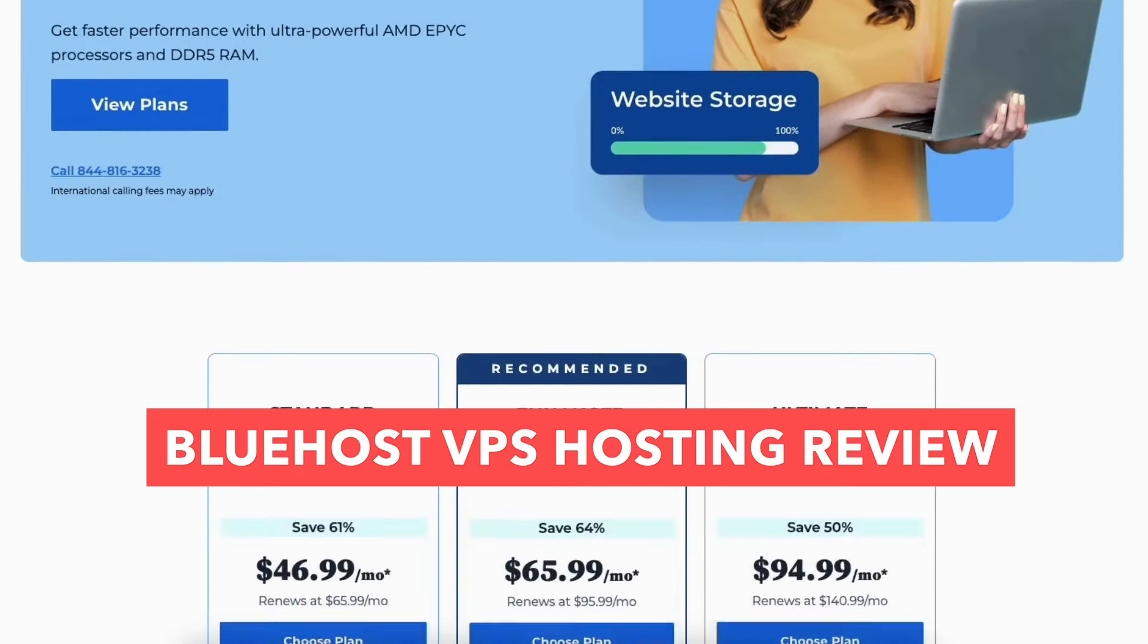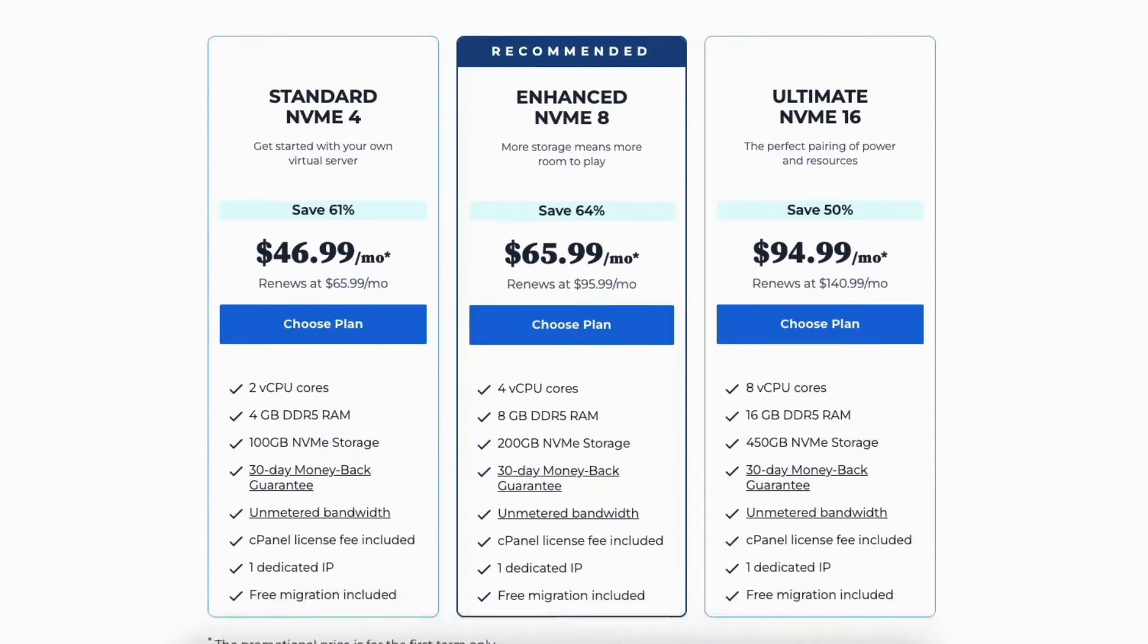In this Bluehost VPS hosting review video, I'm going to be doing a complete review of Bluehost VPS hosting.